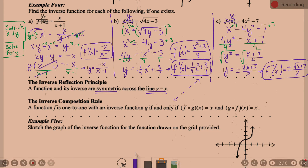We also discuss the inverse composition rule. A function F is one-to-one with inverse function G if and only if, when you compose the functions, you get X. It must work both ways: F composed with G of X equals X, and G composed with F of X equals X. We'll look at symmetric reflections in example 5 and the composition rule in example 6.